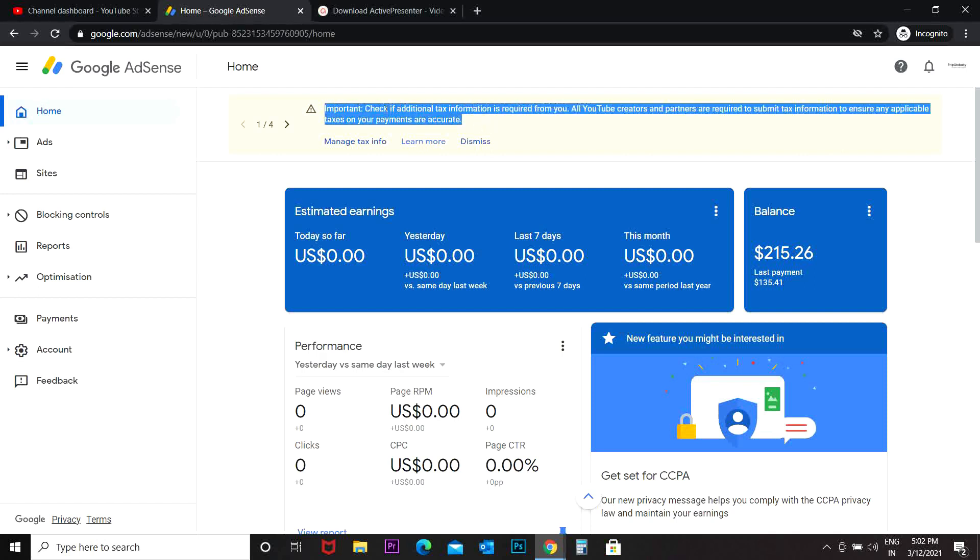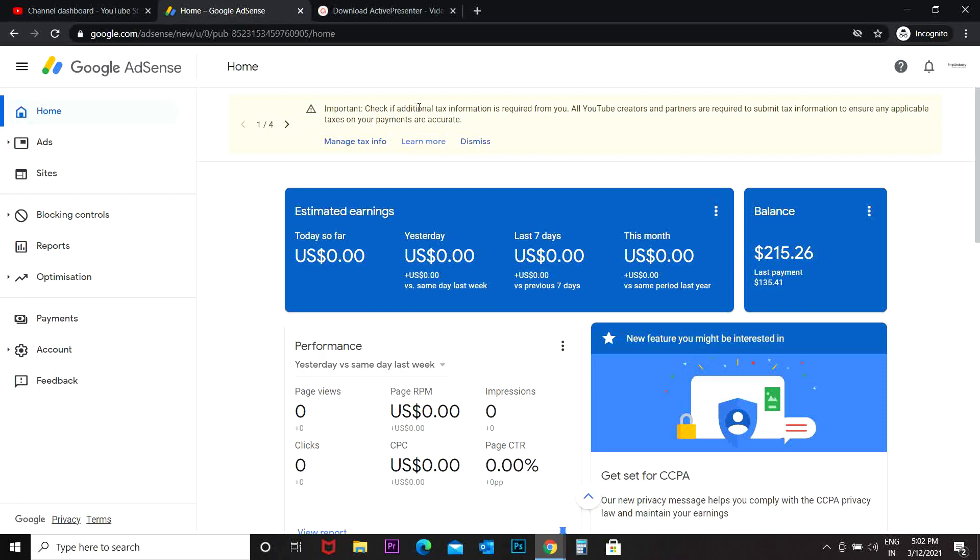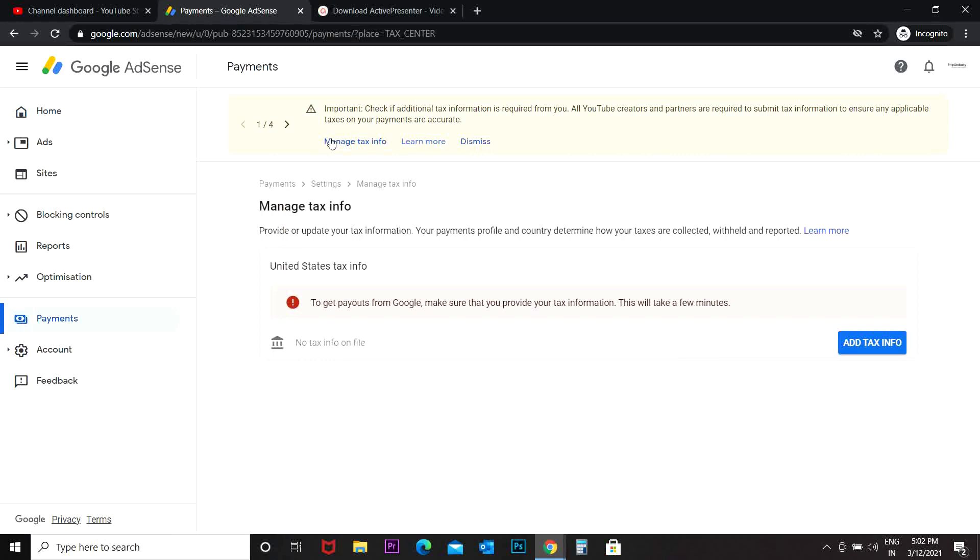It says check if additional tax information is required from you. All YouTube creators and partners are required to submit tax information to ensure any applicable taxes on your payments are accurate. So you have to go to manage tax info.